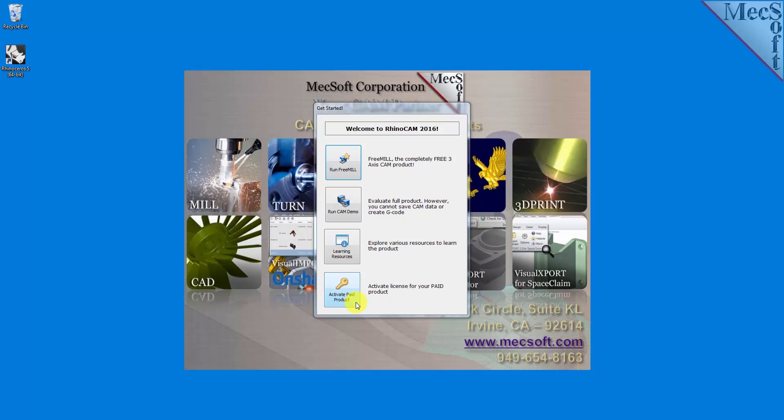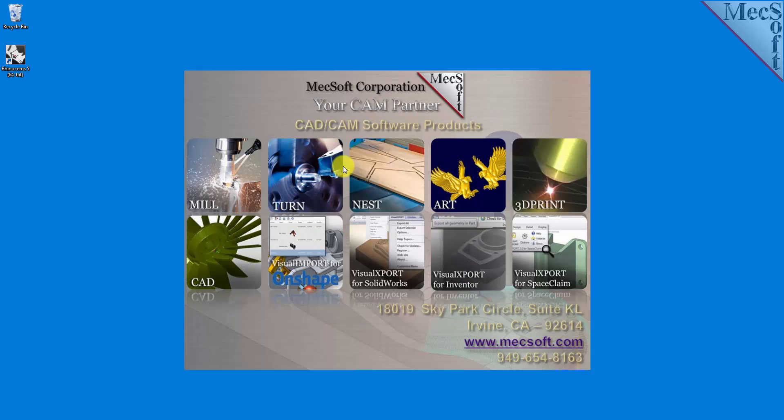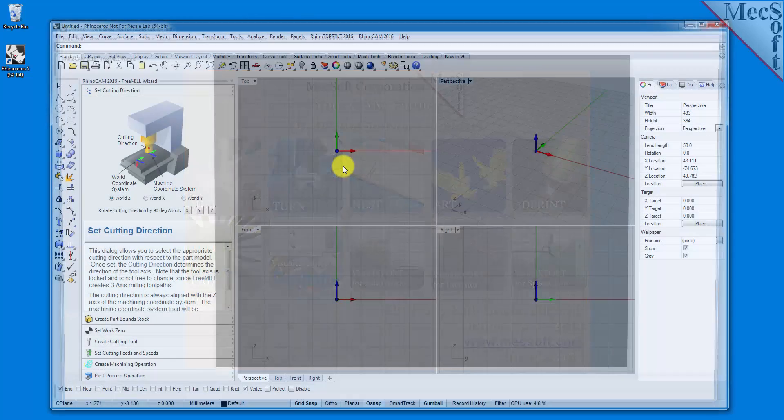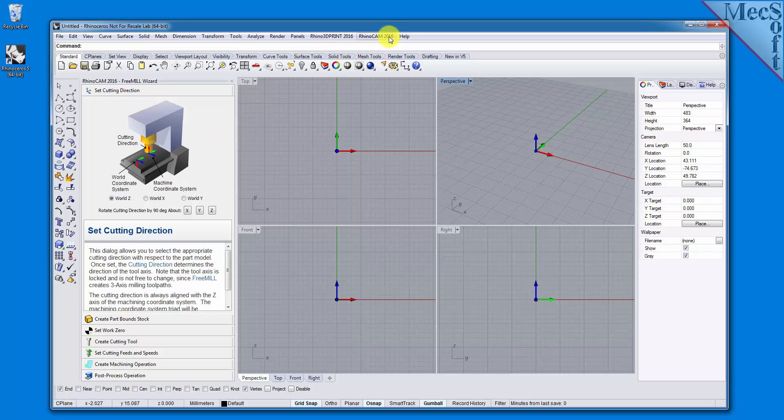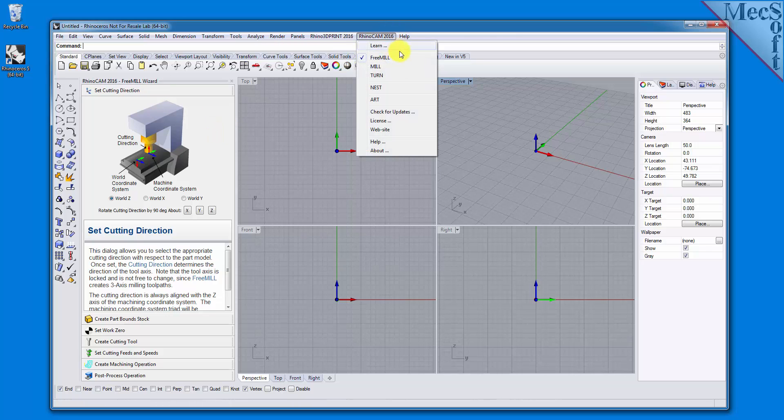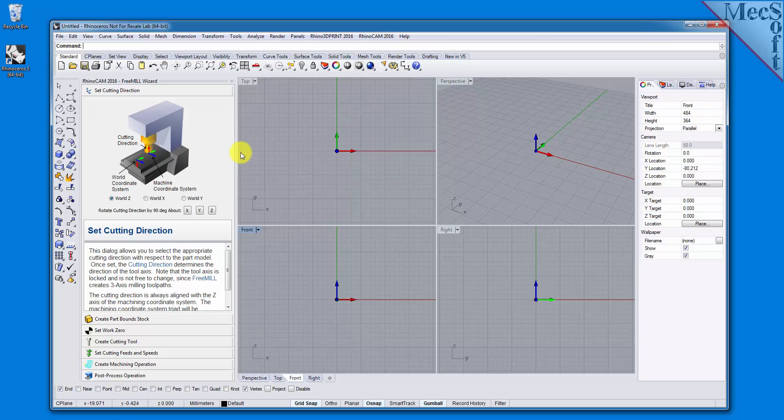For now, we'll choose the Run FreeMill button. If the FreeMill Wizard is not displayed, from the main menu in Rhino, drop down the RhinoCam 2016 menu and select FreeMill. Docked on the left, you will see the FreeMill Wizard.